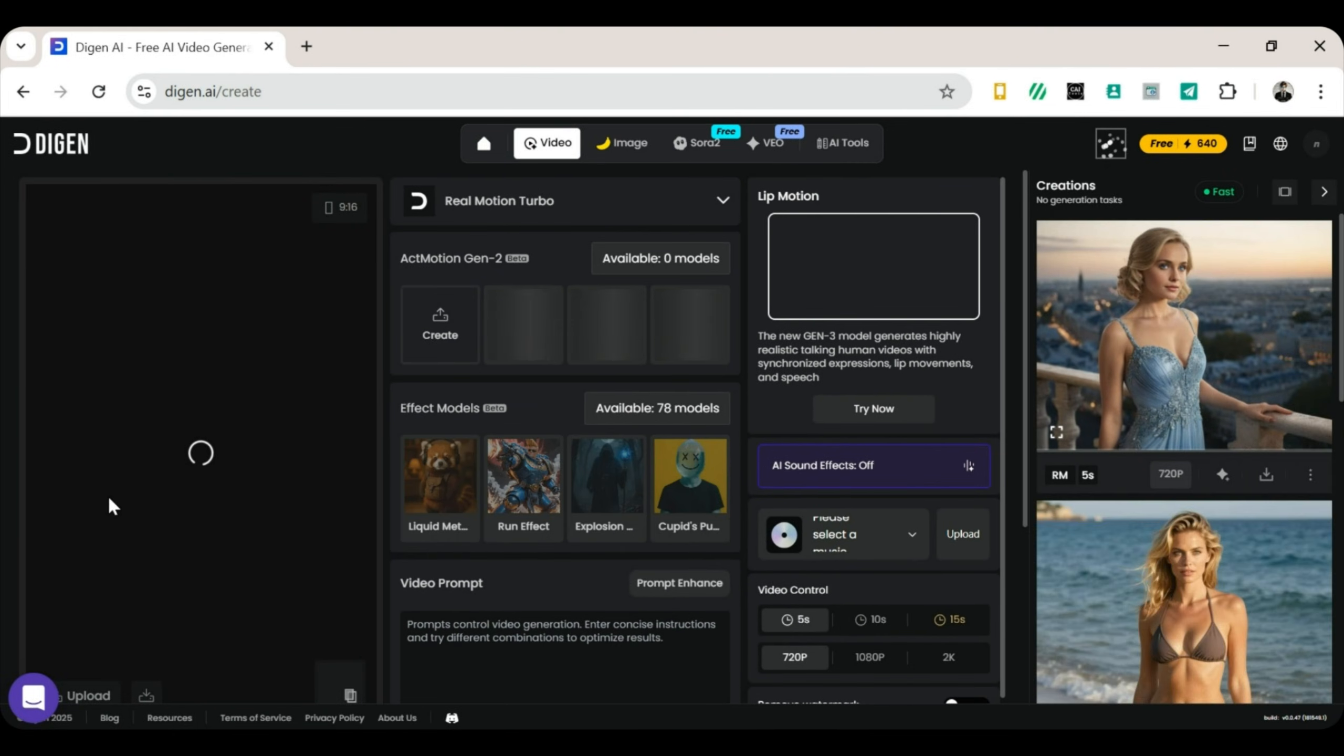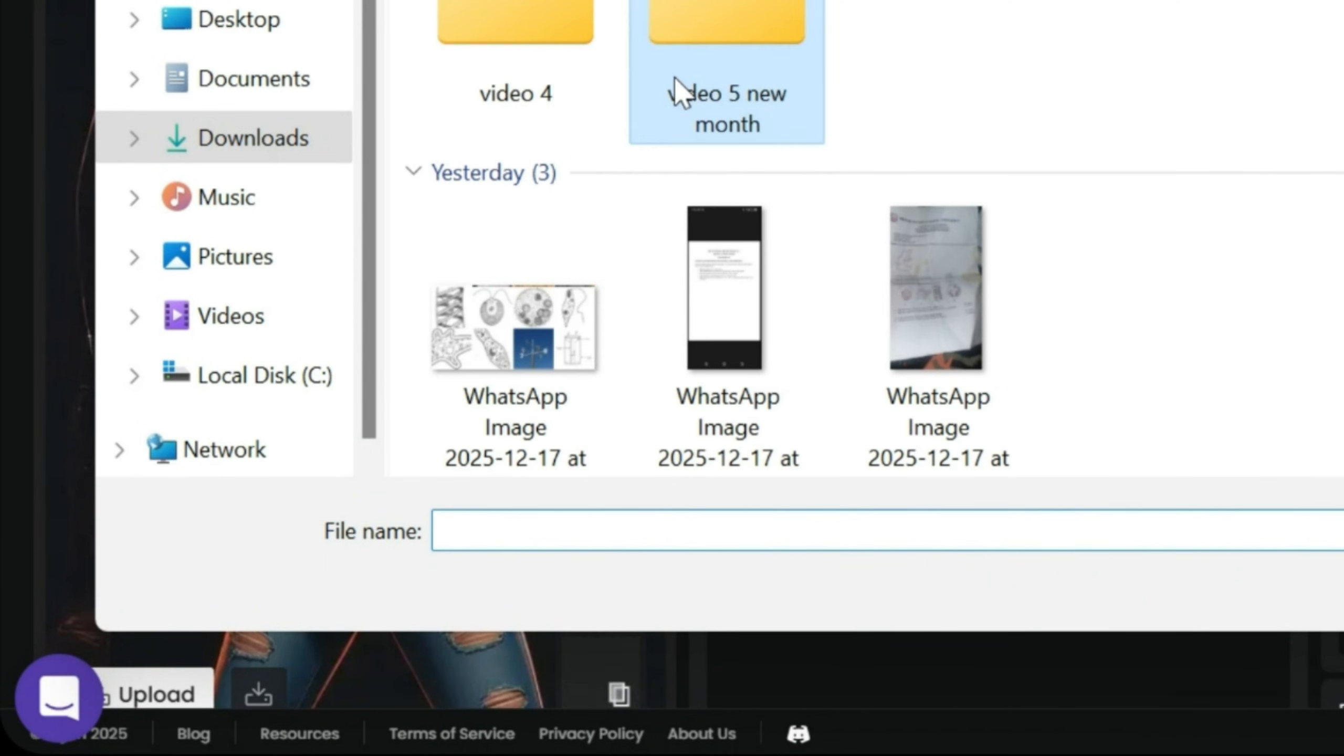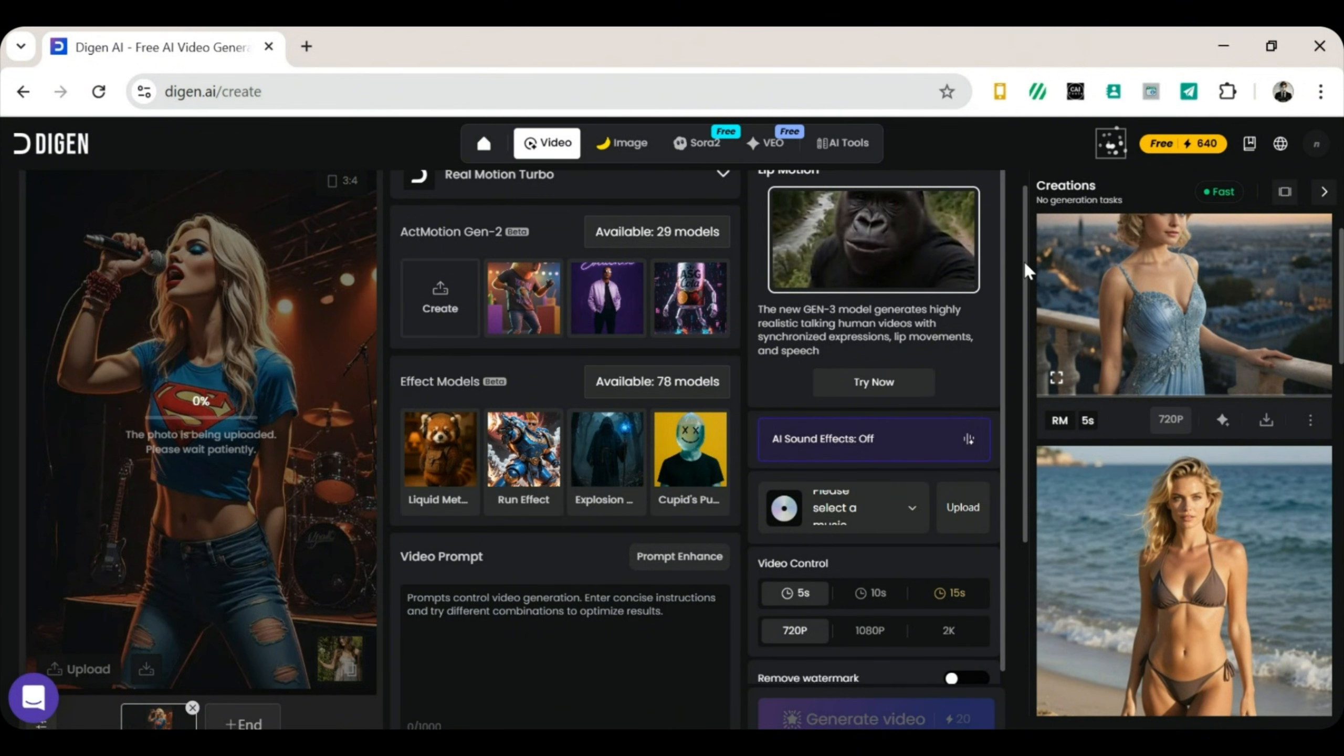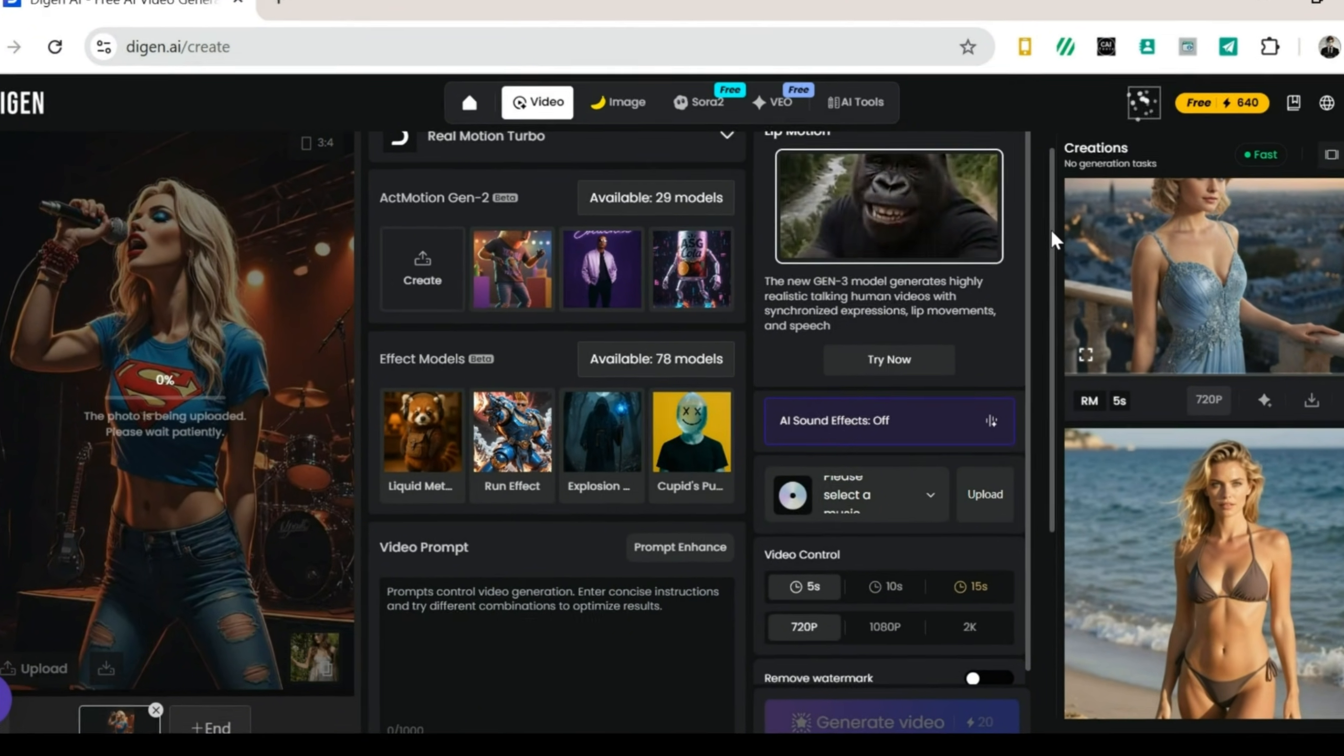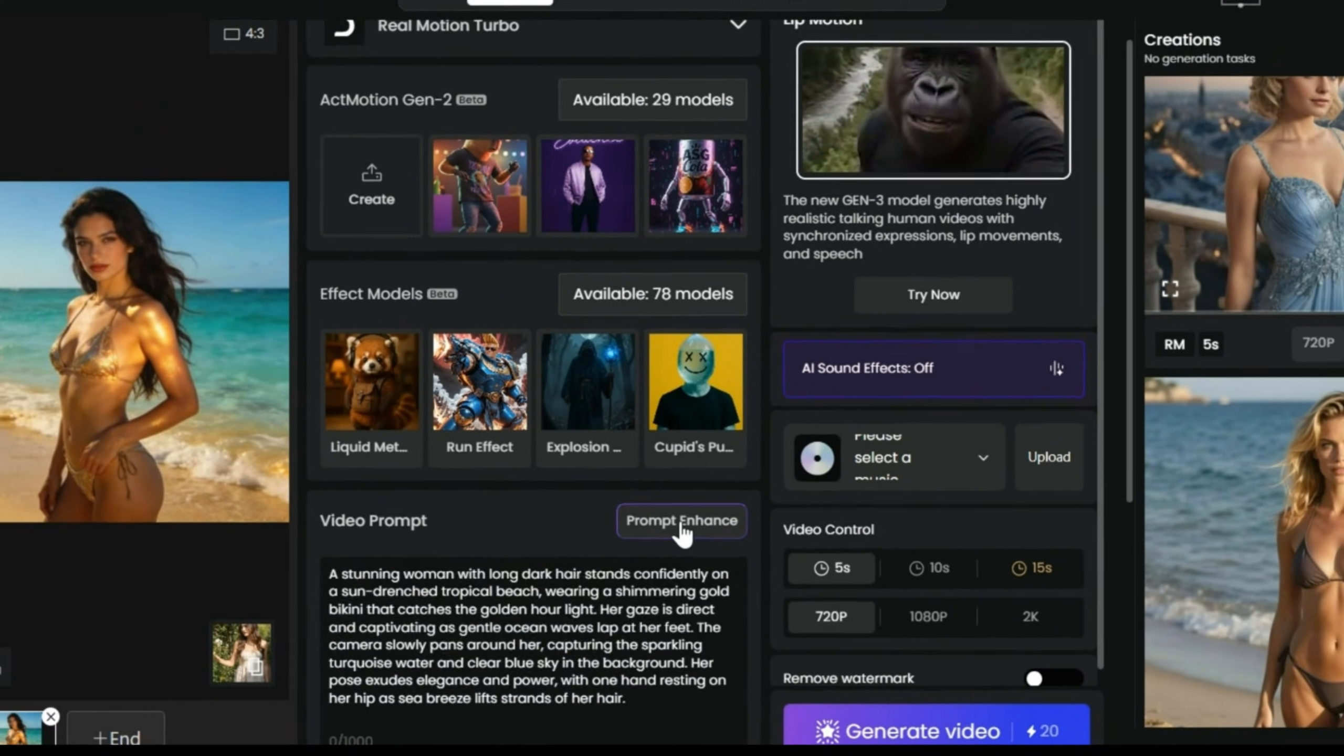Step 2. Upload your image on the left side of the screen. Click Upload. Choose the image you want to turn into a video. Try to select a high-quality image. Better images lead to better videos. Next, move to the prompt box. This is where you describe how you want the video to look or move. Not sure what to write? Brain temporarily offline? No problem. Click Prompt Enhance, and Digin AI will automatically improve your prompt.